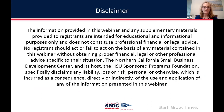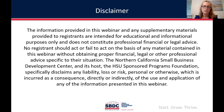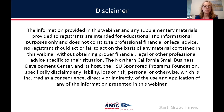We'll start off with this disclaimer. The information provided in this webinar and any supplementary materials provided to registrants are intended for educational and informational purposes only and does not constitute professional financial or legal advice. No registrant should act or fail to act on the basis of any material contained in this webinar without obtaining proper financial, legal, or other professional advice specific to their situation. The Northern California Small Business Development Center and its host, the HSU Sponsored Programs Foundation, specifically disclaims any liability, loss or risk, personal or otherwise, which is incurred as a consequence directly or indirectly of the use and application of any of the information presented in this webinar.